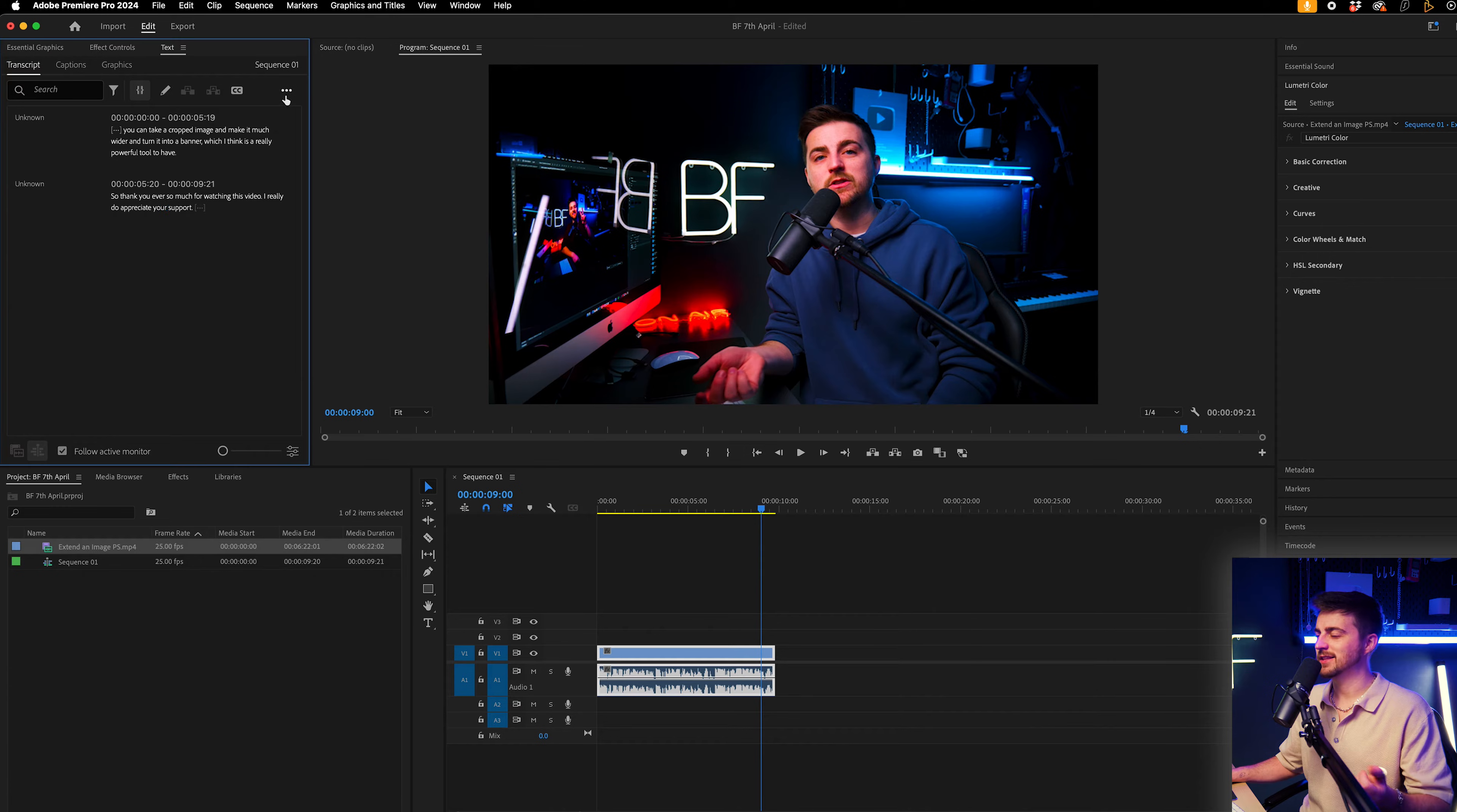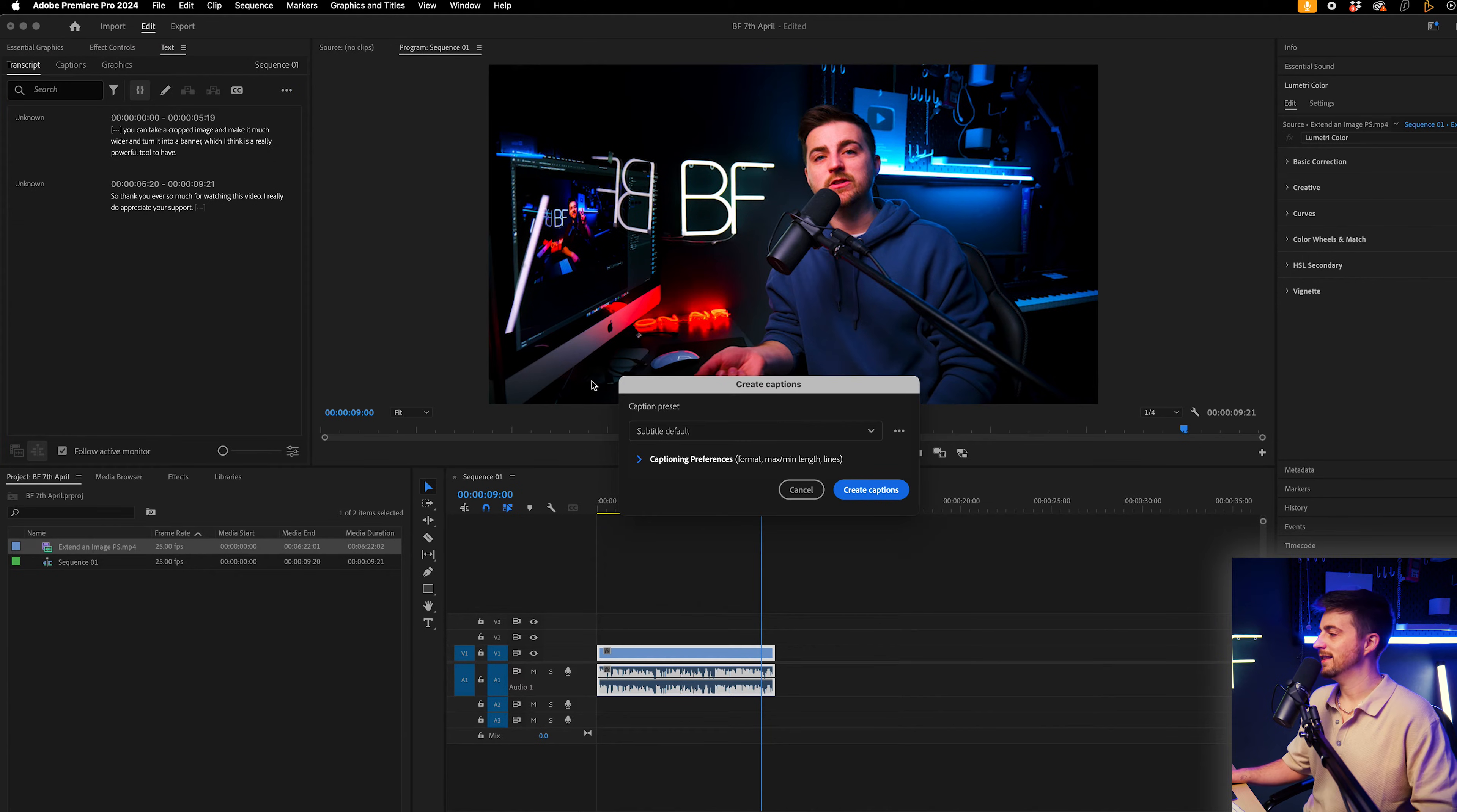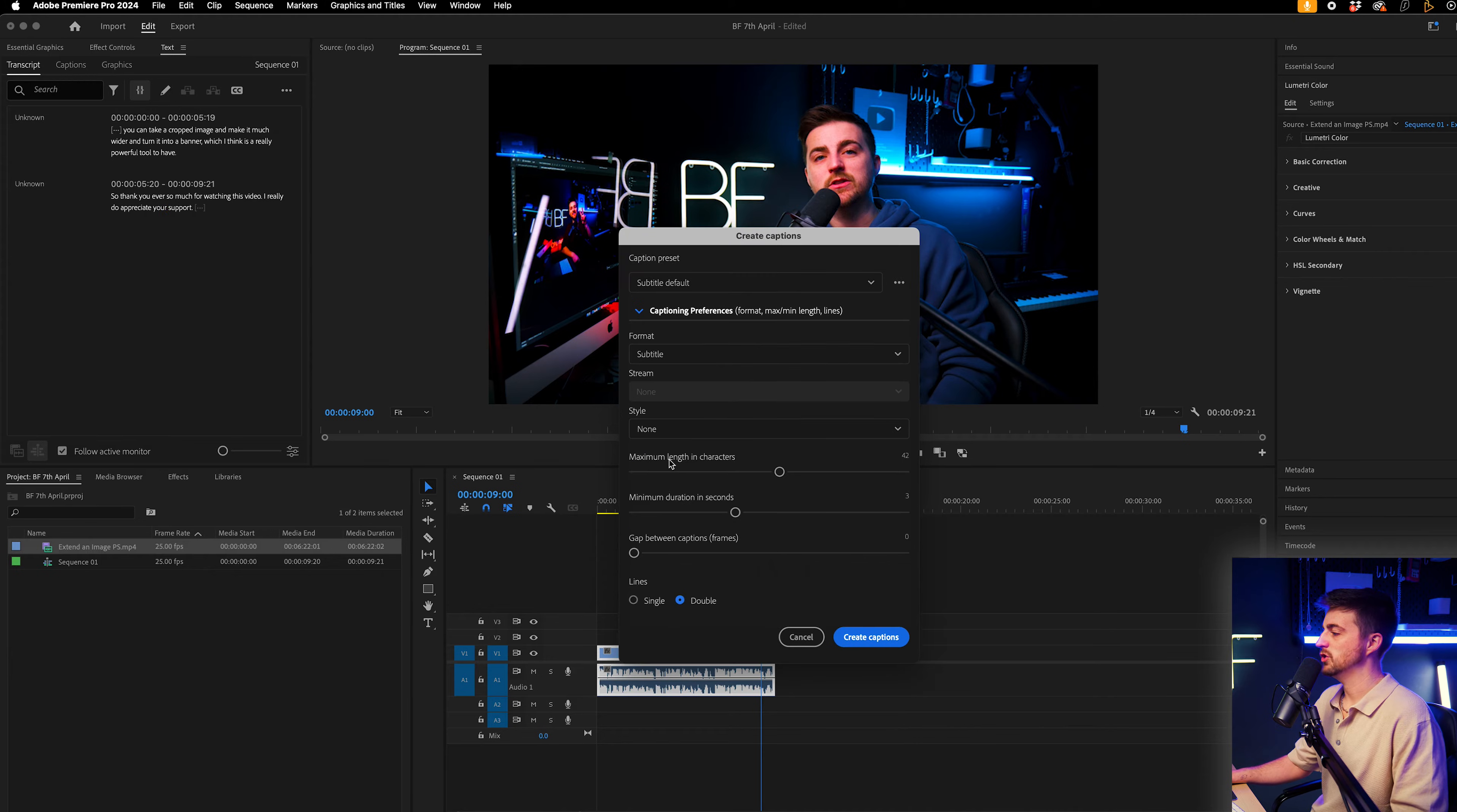And once you're happy with the look of that, you can select these three dots here, create captions, and this should load this window.